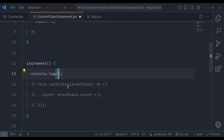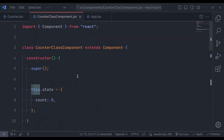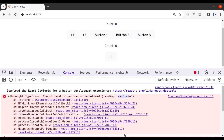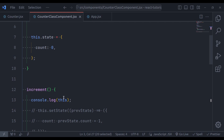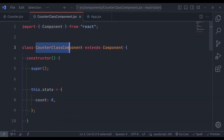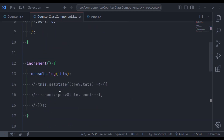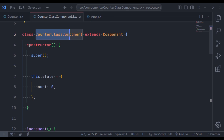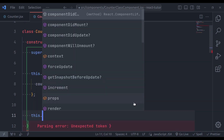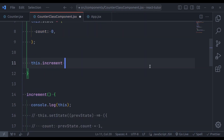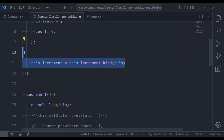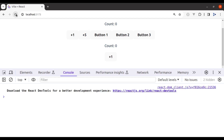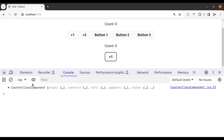In the browser, refresh and click the button — you can see it has logged undefined. So the value of the `this` keyword is not bound to this class. We can fix this using the bind method. In the constructor, add: this.increment = this.increment.bind(this). Save, refresh, and click the button — this time it logs "CounterClassComponent", confirming the binding works.